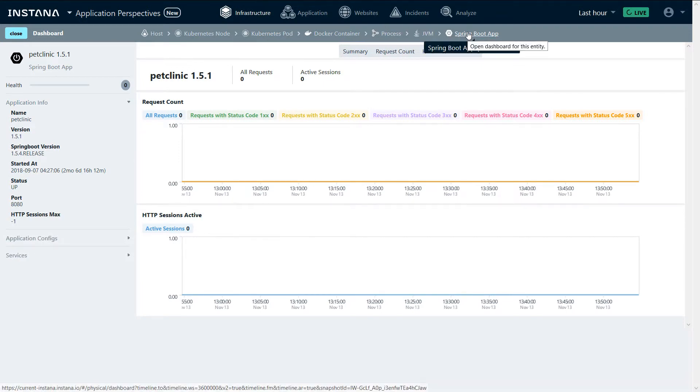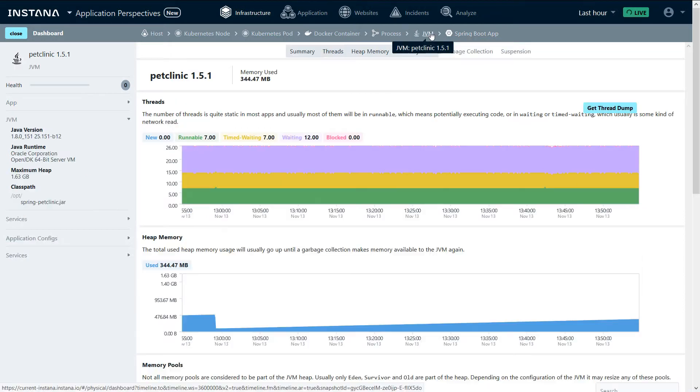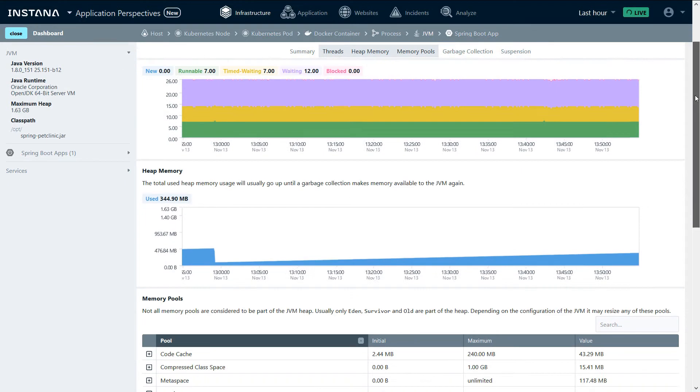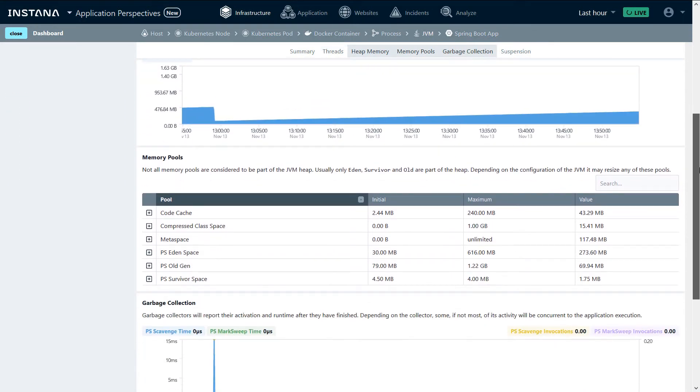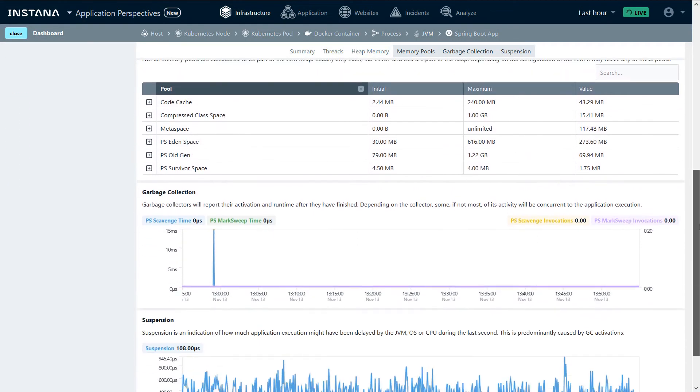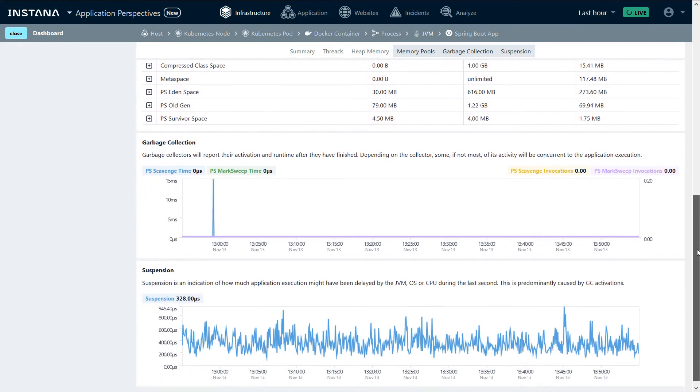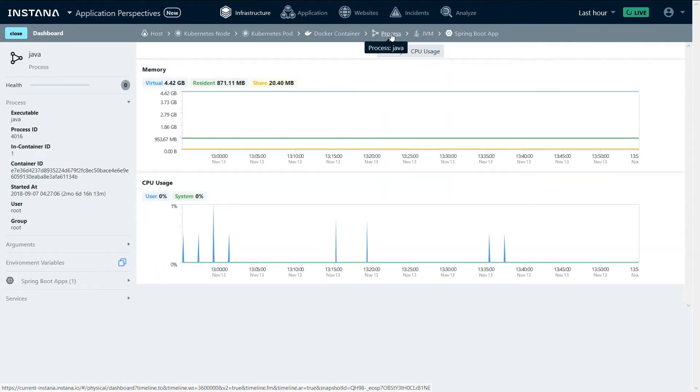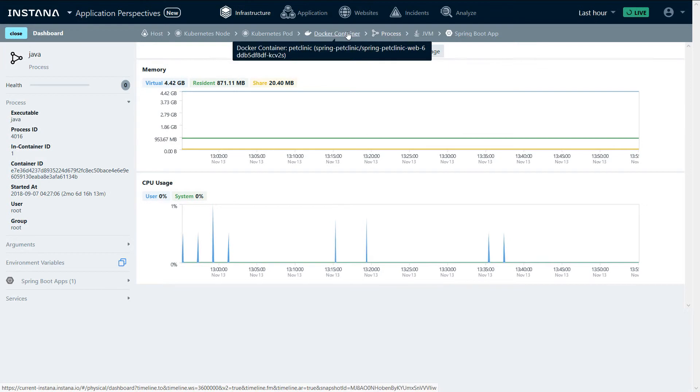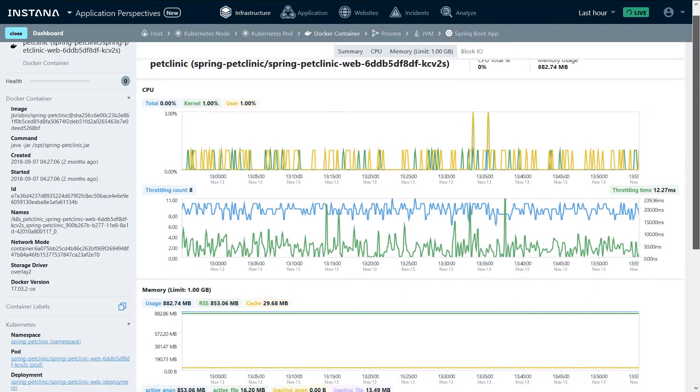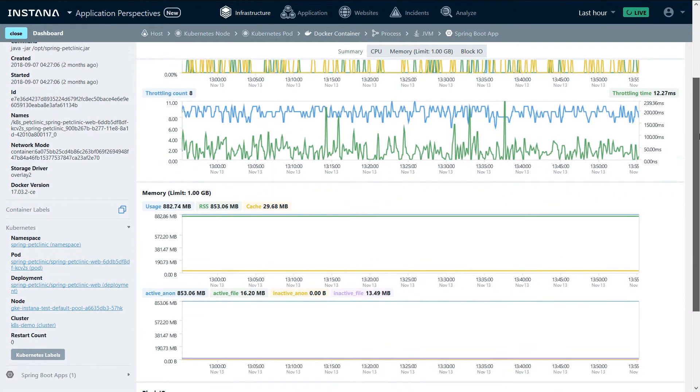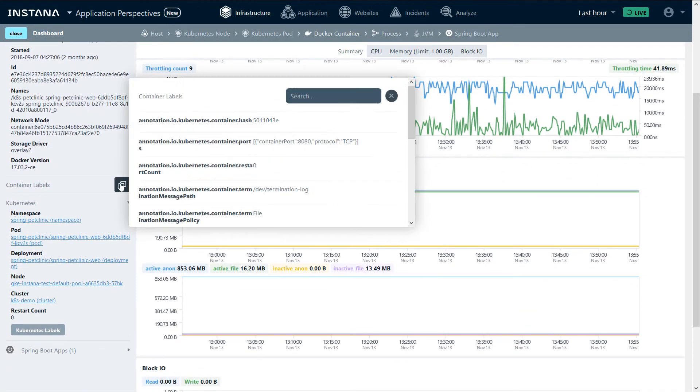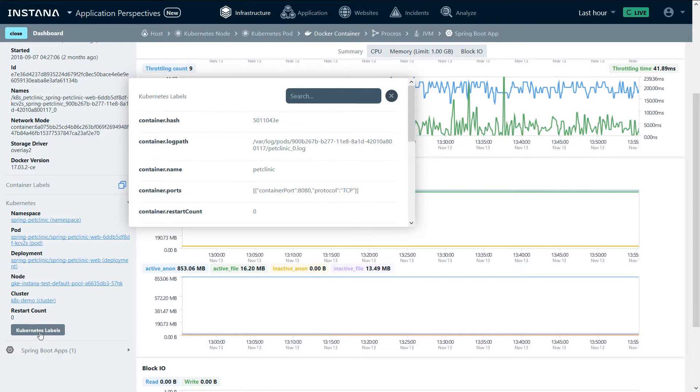We're going to peel the layers back and see the monitoring information of the JVM, of the JVM process running in the container, performance information of the Docker container, including the container labels and the Kubernetes labels.